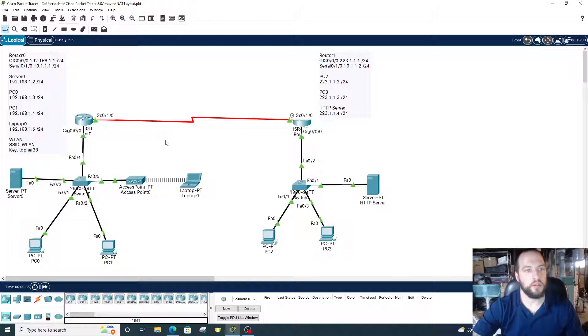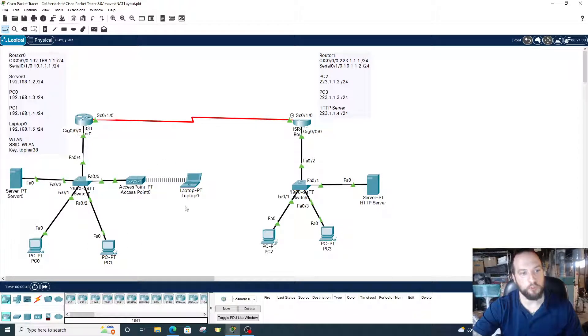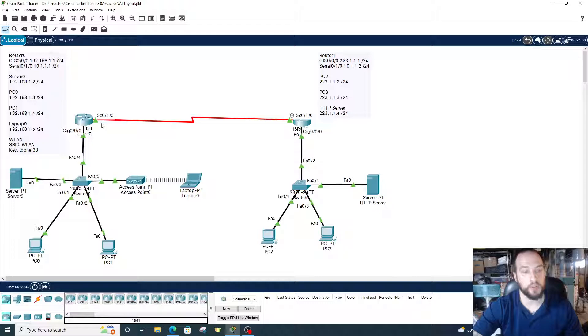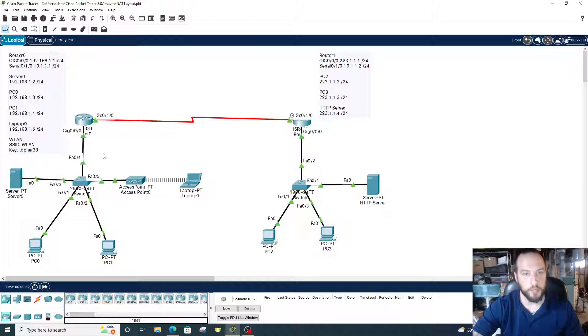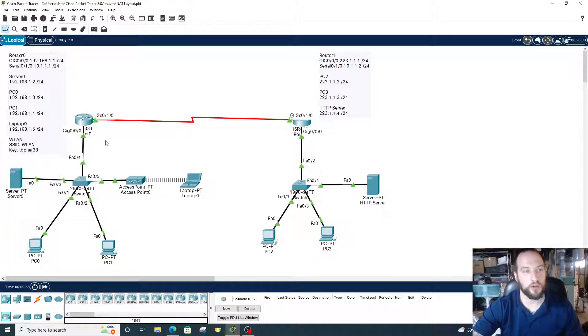The difference between NAT overload and dynamic NAT: NAT overload converts multiple private IP addresses to the outbound interface IP address of the router. Dynamic NAT converts private IP addresses to a pool of public IP addresses. So instead of just having one public IP address, we have many for the router to choose from.